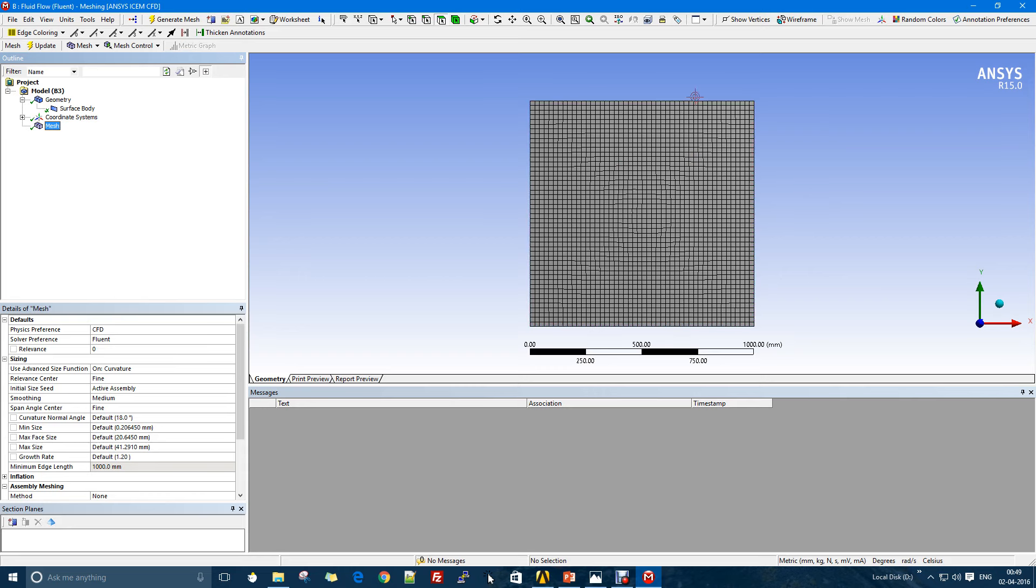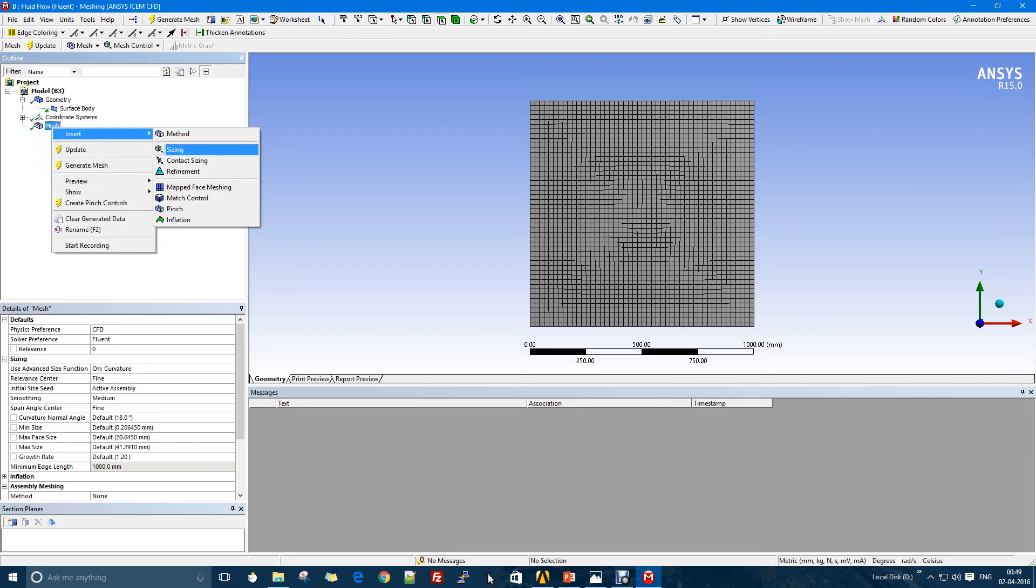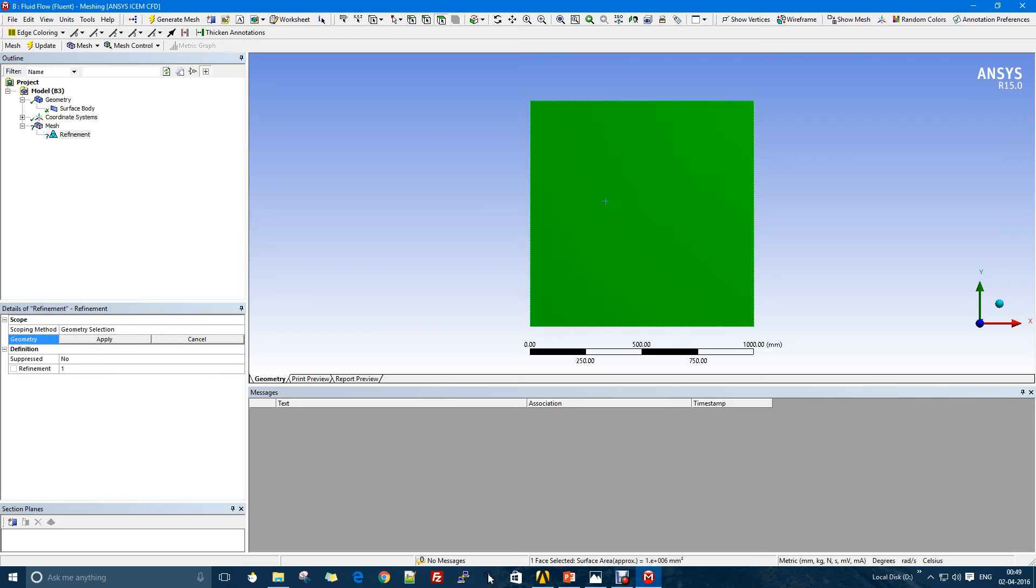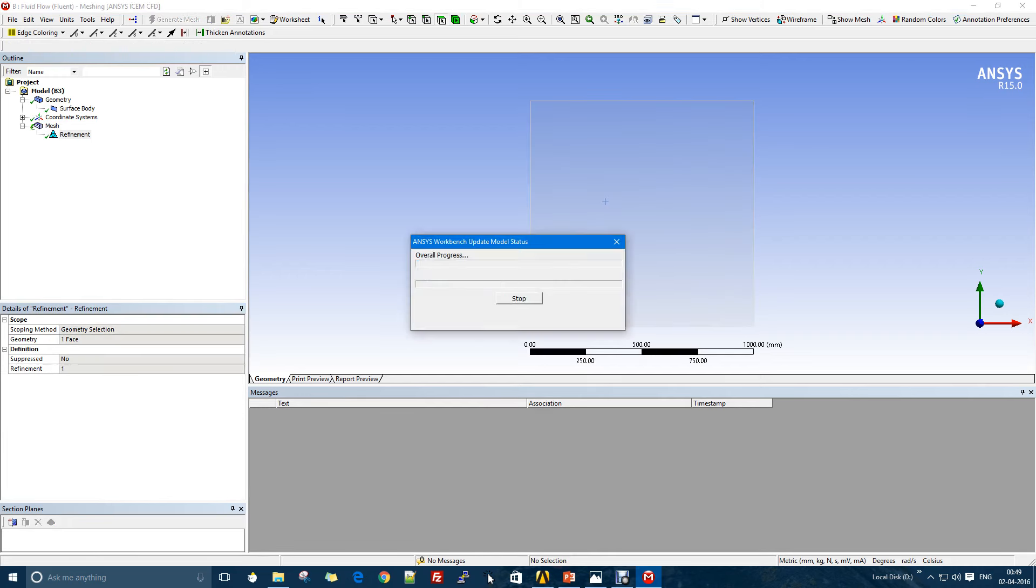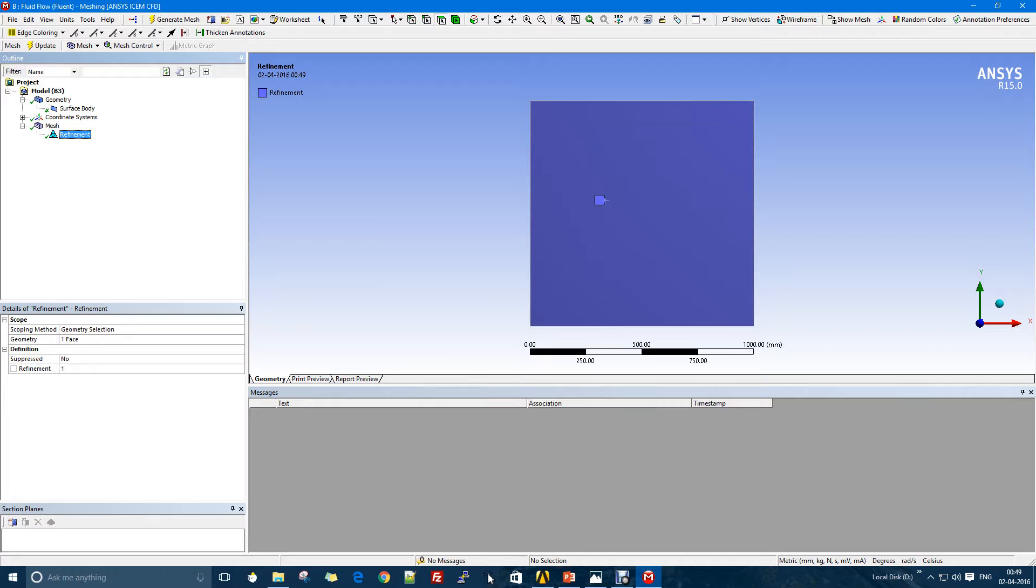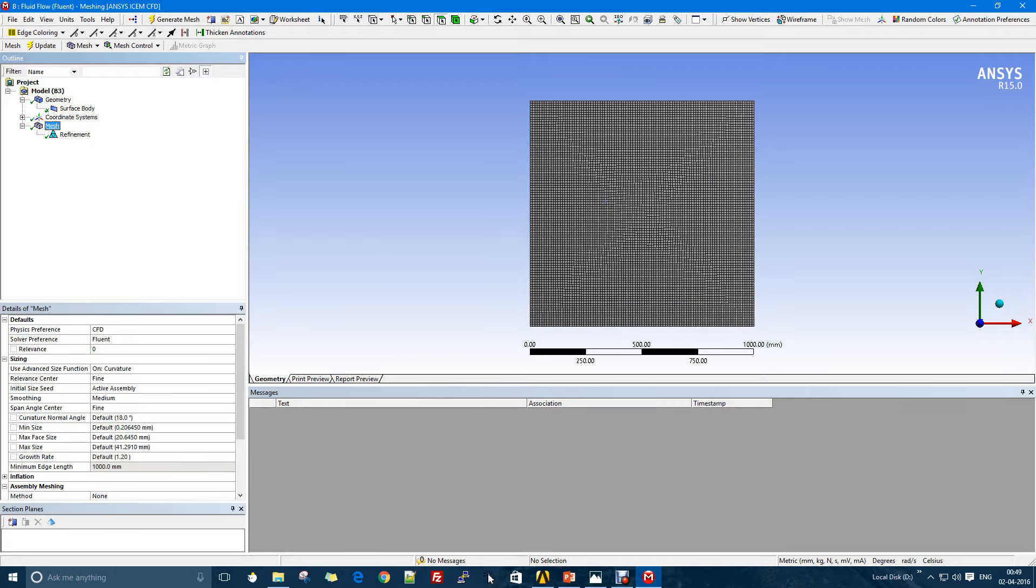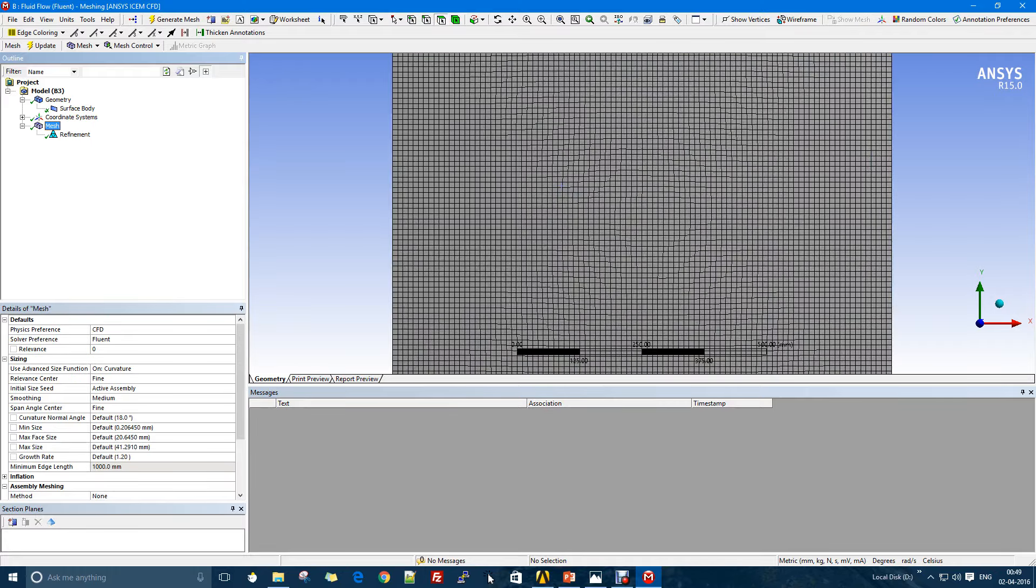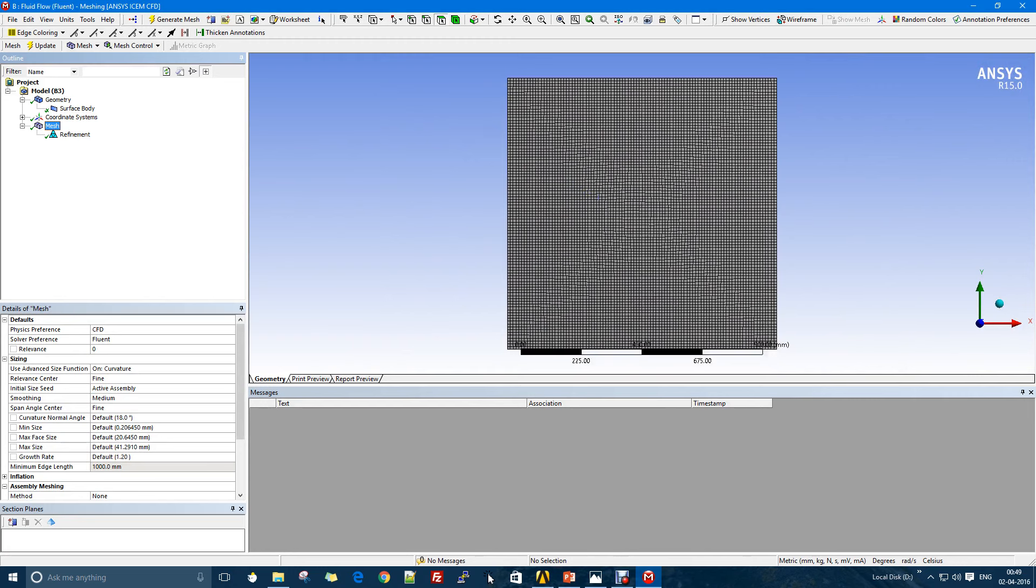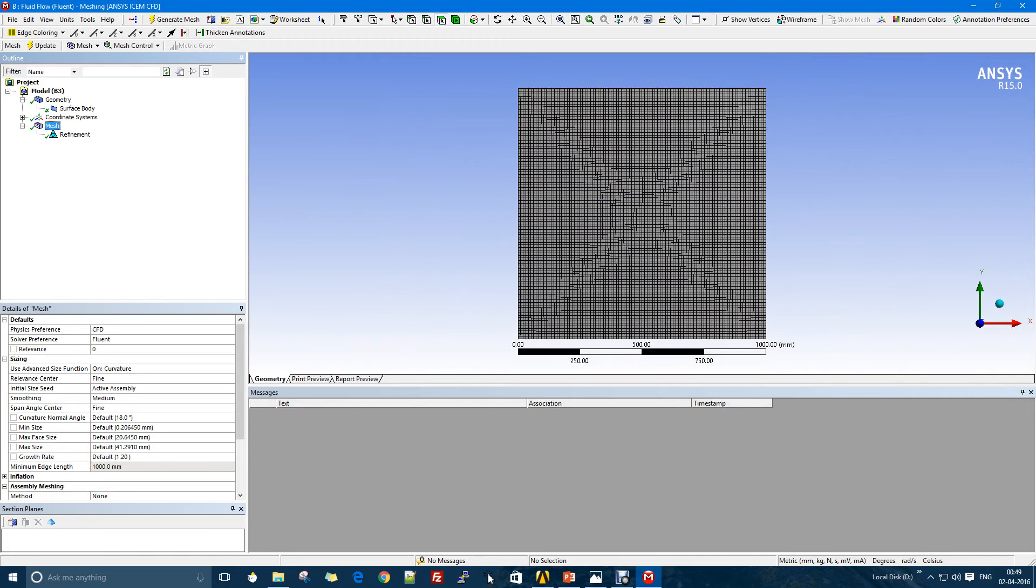In my perspective I could make it even finer, so I right-click here and insert a refinement. In the refinement I select this geometry and update. The only purpose behind refinement is to get an accurate solution.